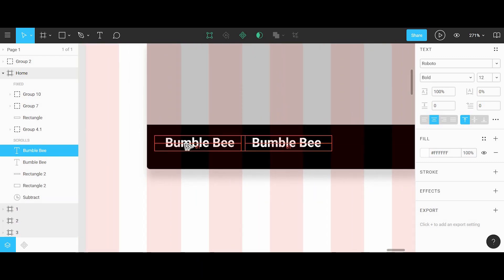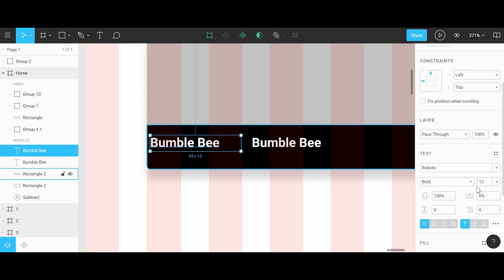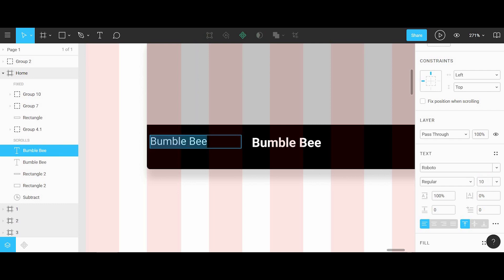Next I'll copy over this text field and change the font to regular and the size to 10 points. For the movie info, we'll say that this movie has three showings and 2.4 miles.